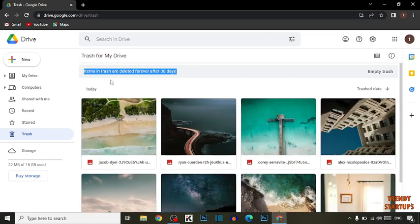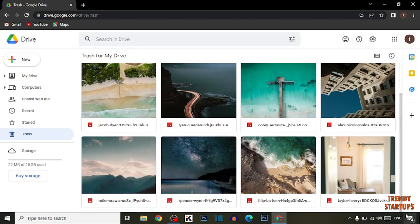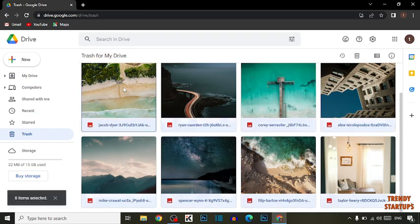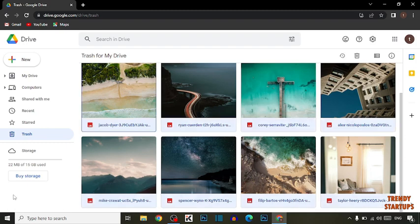Items in Trash are deleted forever after 30 days. So if you want to delete the data before 30 days, again select all files by pressing shortcut key Ctrl plus A. You can see 8 items selected.